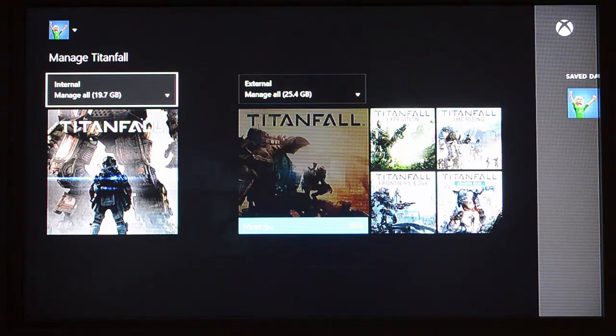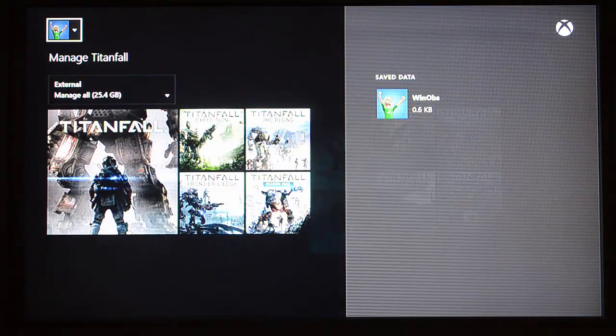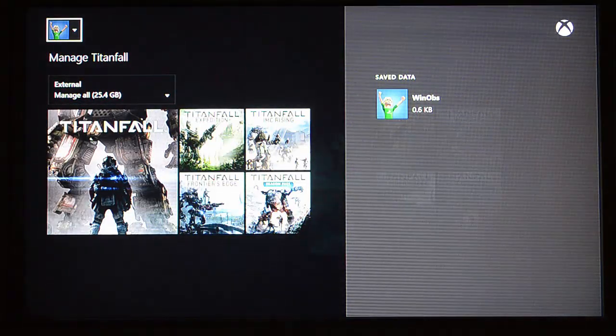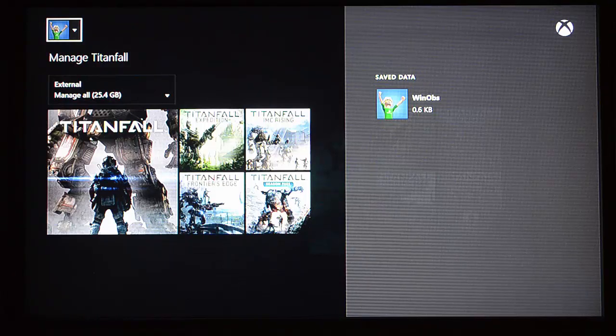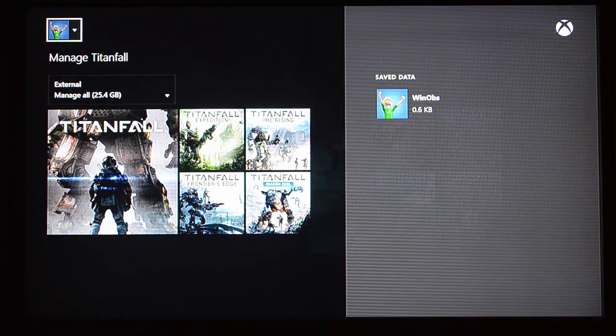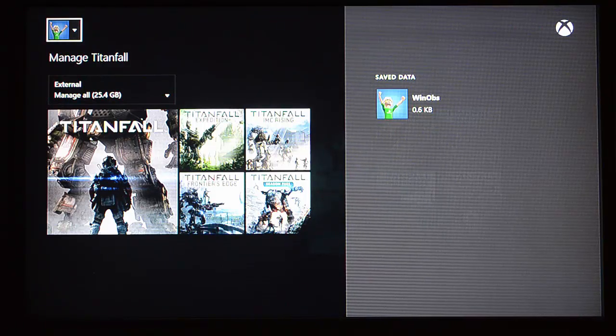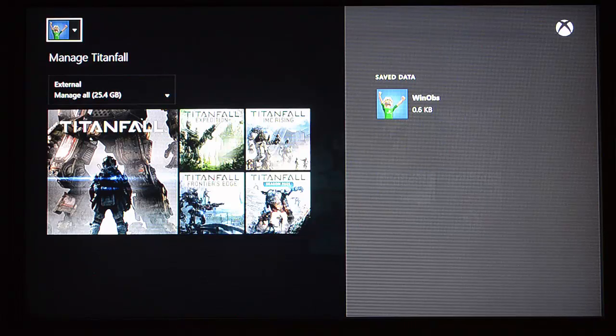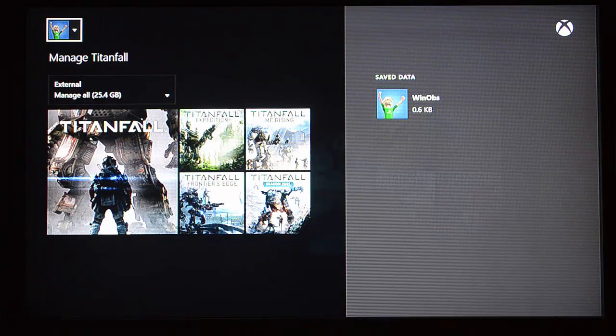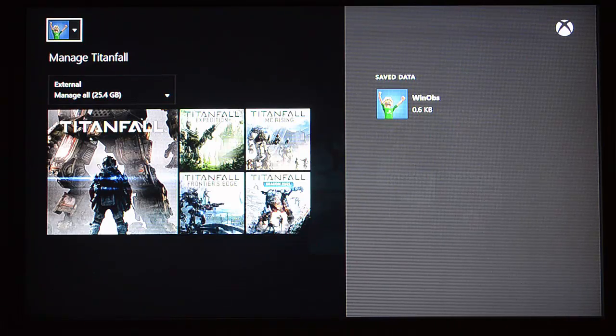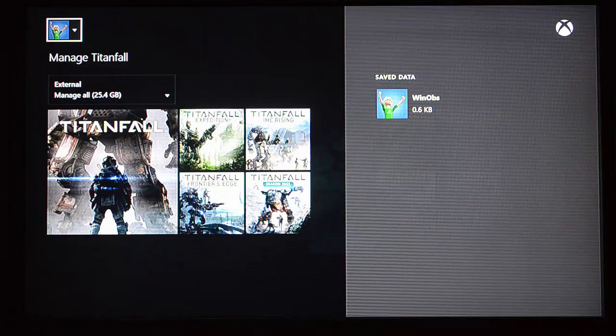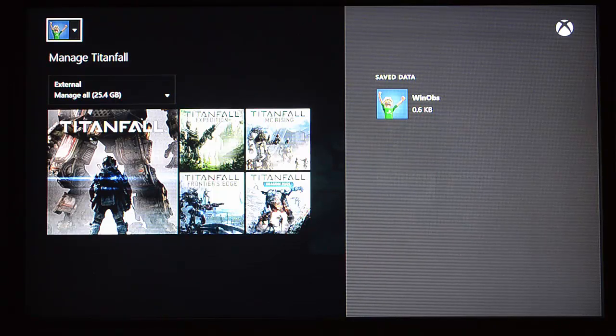It would have been nice if there had been a select all button so that I could have selected 100% of what I wanted to move at once and just let it go. But the Xbox One does multitask well. You can select everything you want to move, and it will queue them up, and then you can come back to it when it's all done. So until next time, stay safe out there. Take care.